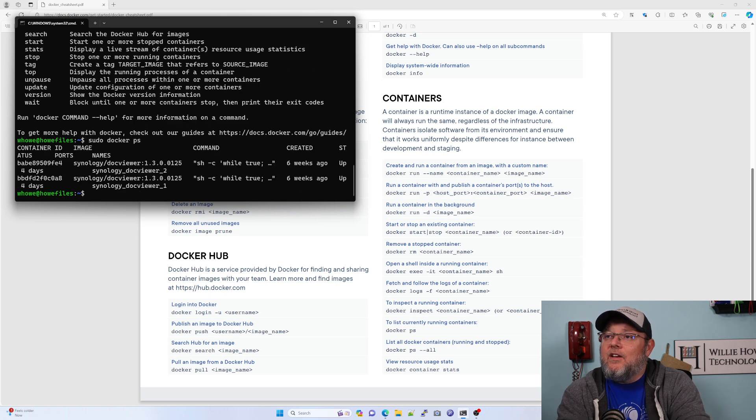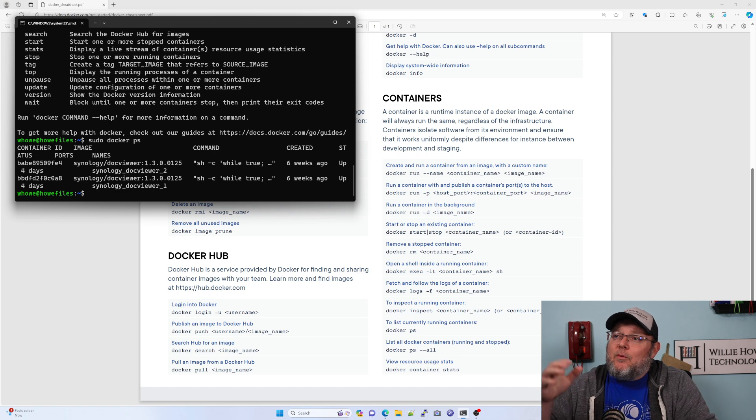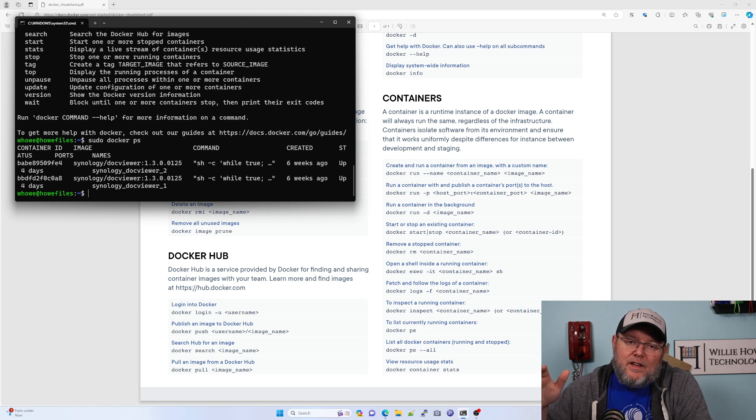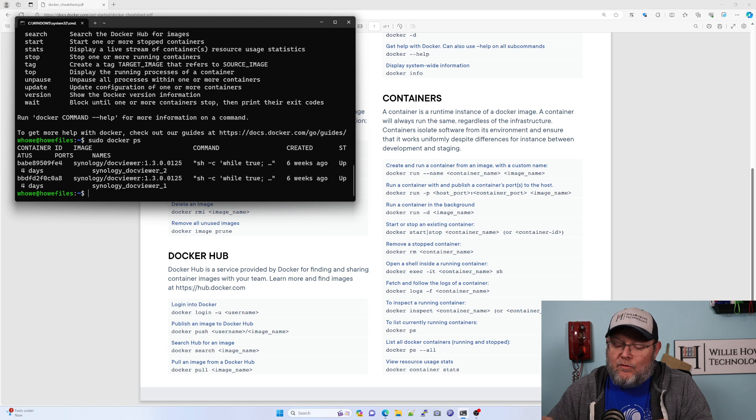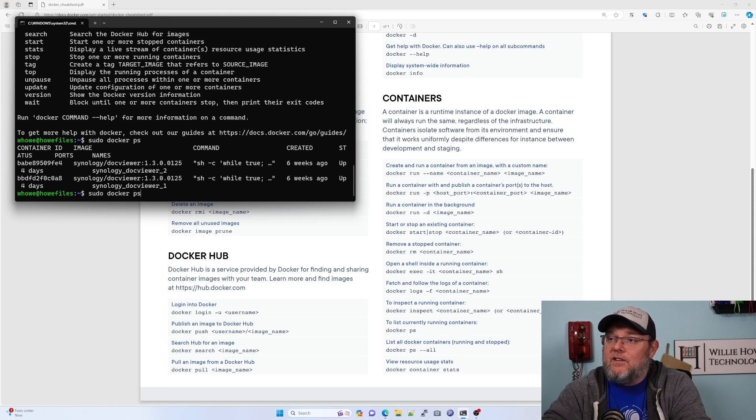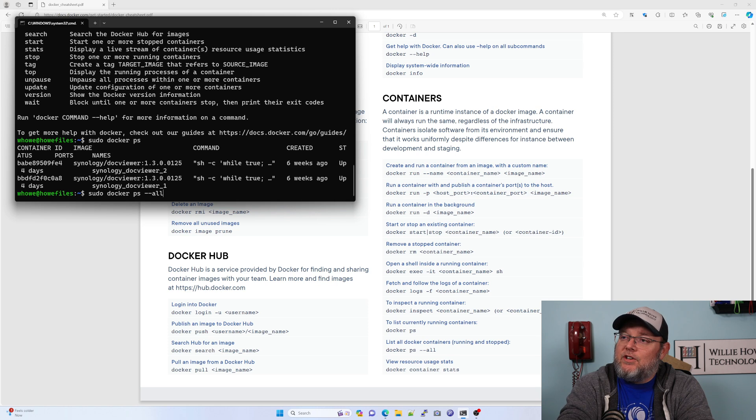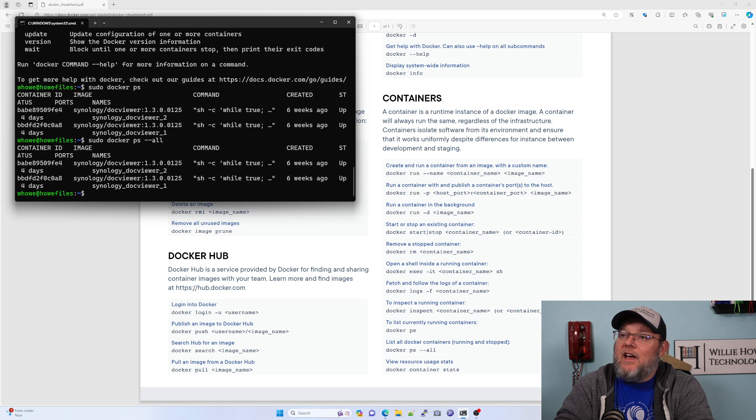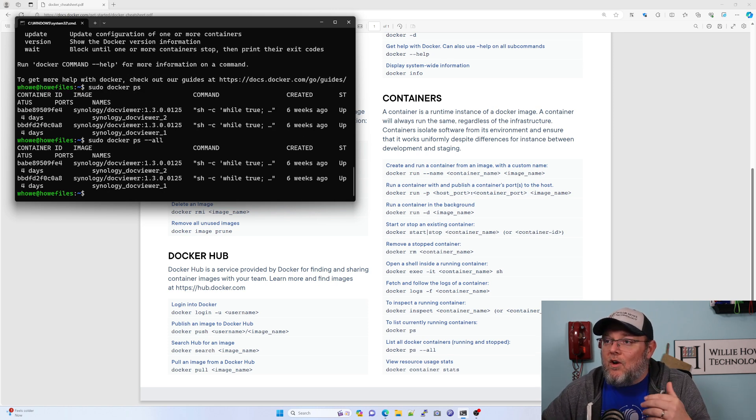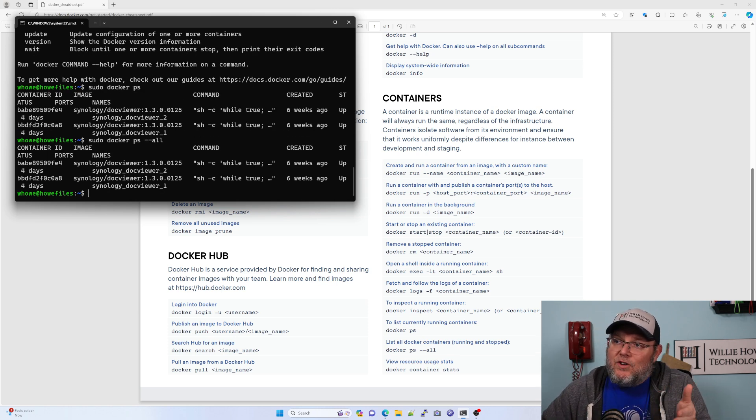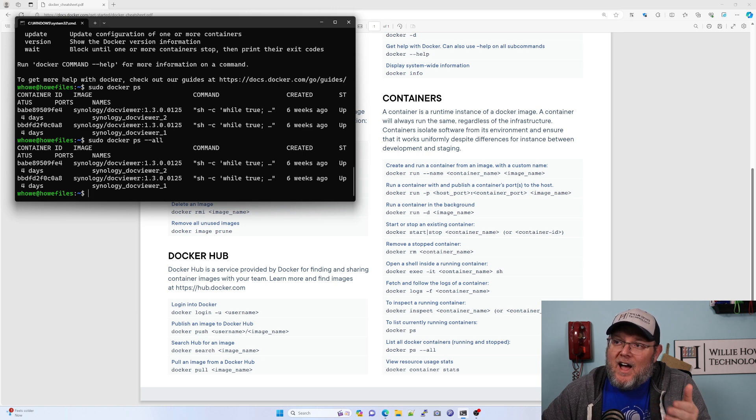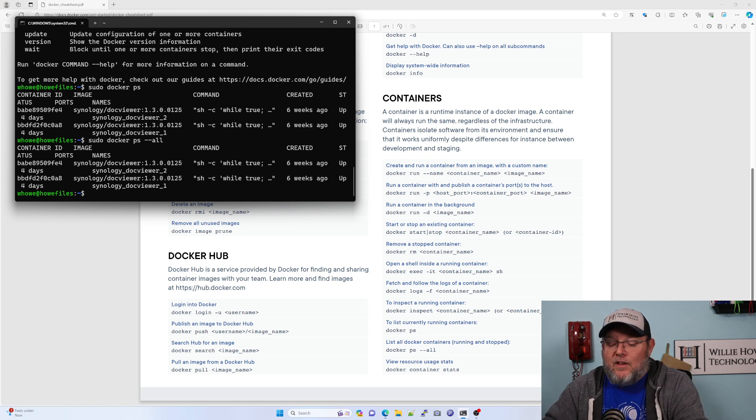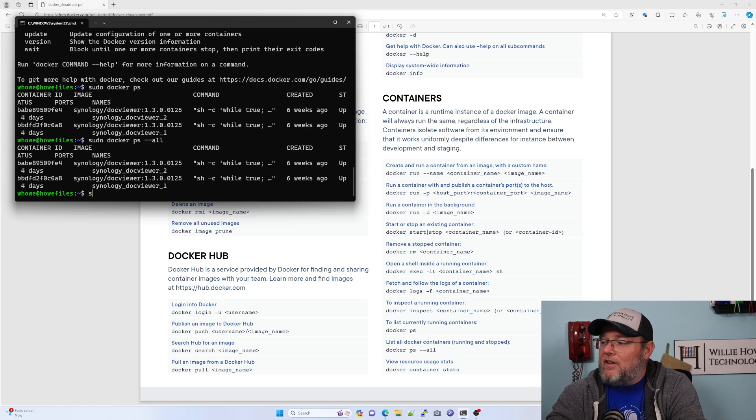So what we can do, let's say that we want to see which Docker containers we have on this machine. Well, if we look at our handy dandy cheat sheet, we're going to do a sudo Docker PS. Now, Docker PS is only going to show you the running containers. If we want to see all containers, we do dash dash all. And that would show you. Now, I don't have any containers that aren't running. And as you can see, the Synology document viewer is running here.